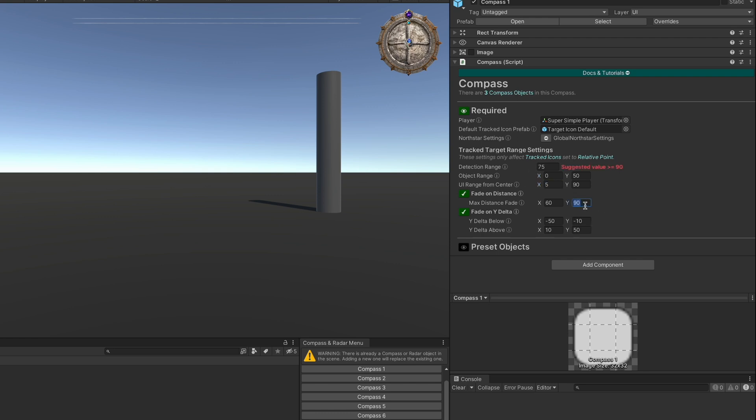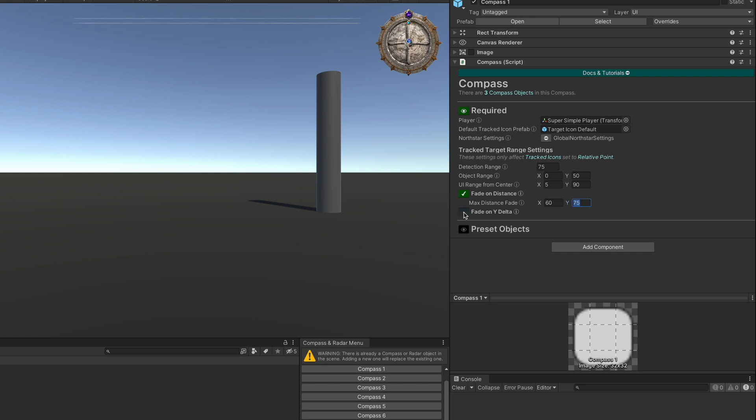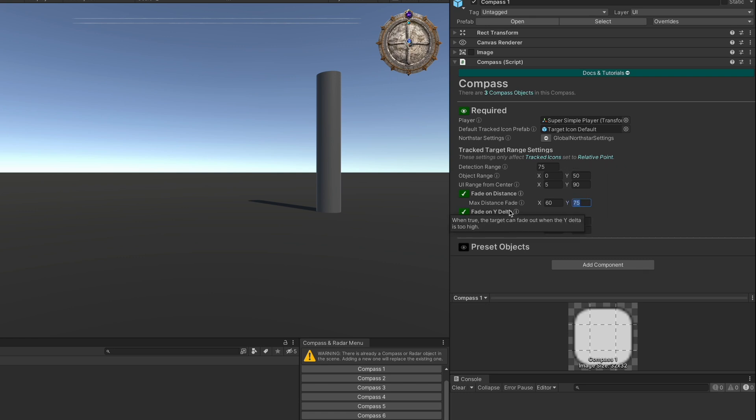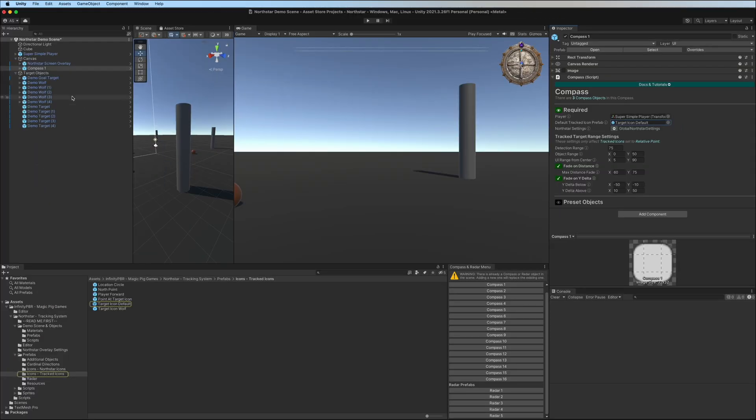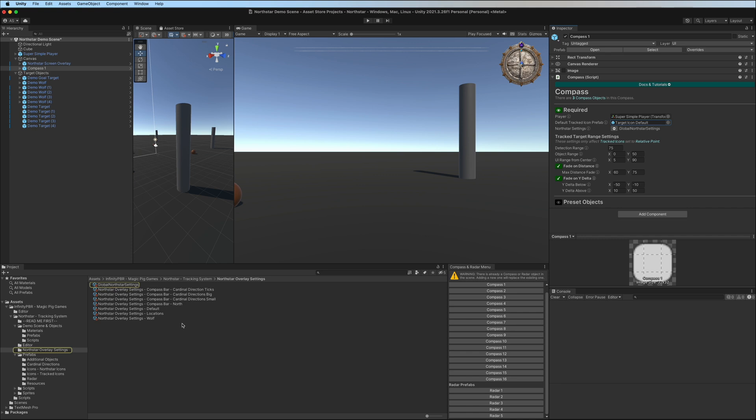If you do happen to change this to a higher value than detection range, then we do put some information here suggesting that you also update your detection range. You can also optionally choose to fade on the Y-delta. If you have something that's flying or is far below the player, you might not want them showing up on the compass. So here you have options for the Y-delta below and the Y-delta above. These are relative to the player. Of course, don't forget to assign your player.